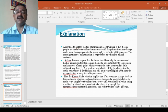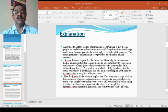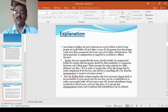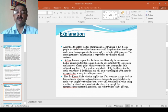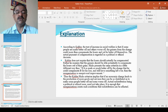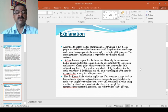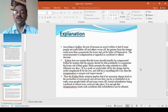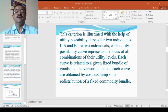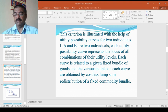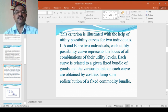Thus, the Kaldor Hicks criteria implies that if an economic change leads to the production of more goods and services, they can be so distributed as to make some people better off and none worse off. Actual distribution being a political or ethical issue need not take place. It is enough that reorganization creates such conditions that redistribution can be affected. This is a very important statement they made.